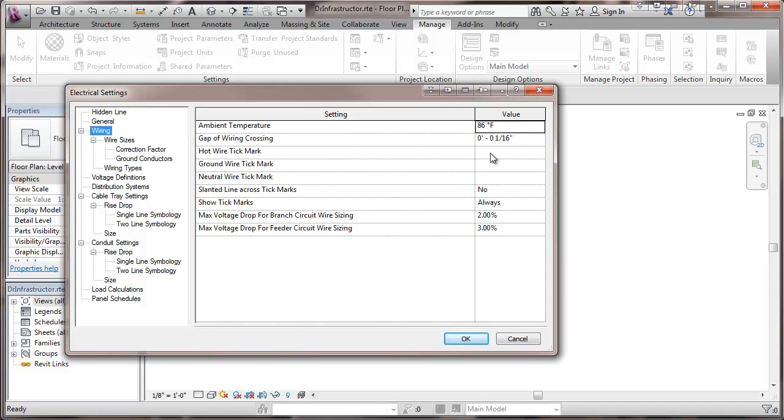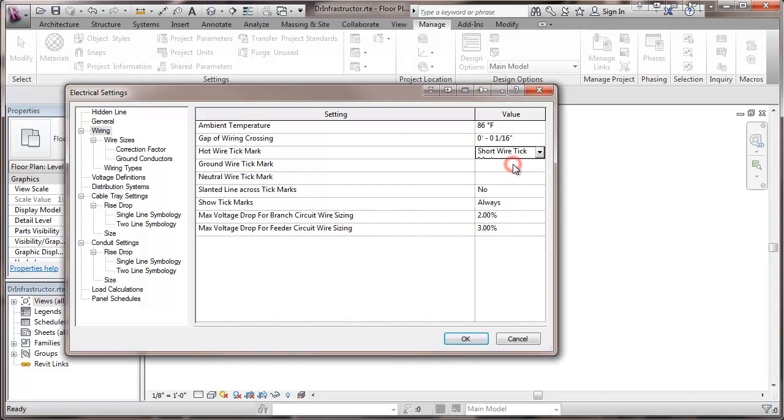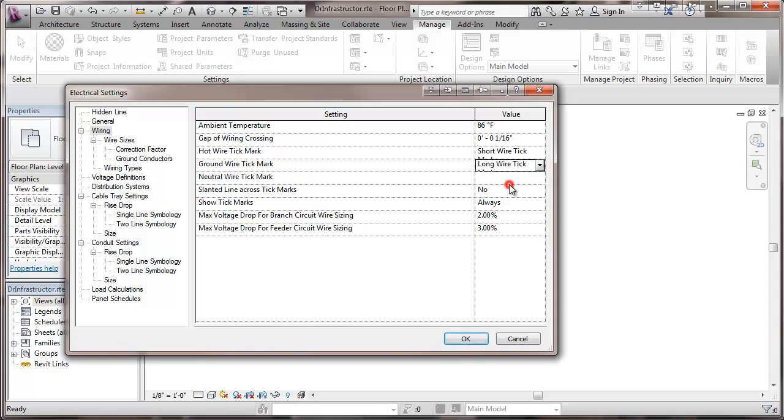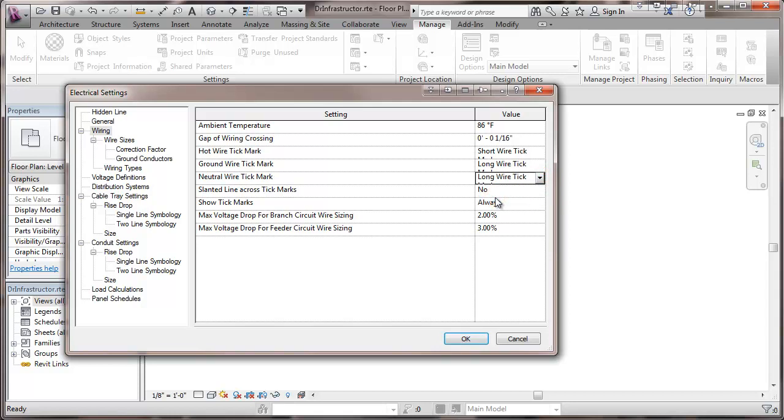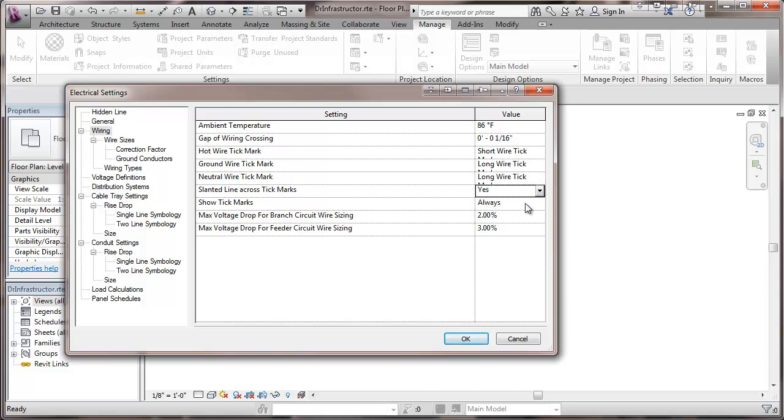Now here I'm going to choose what to use for the hot wire mark. And here I like to use the short wire tick mark for my hot wire, long wire tick mark for the ground, and long wire for the neutral. Now I'm going to be using for the ground a slanted line across the tick marks. So whatever your preference is.